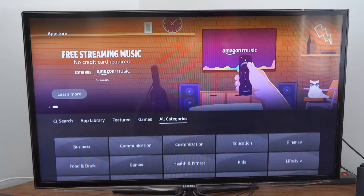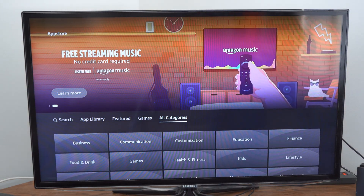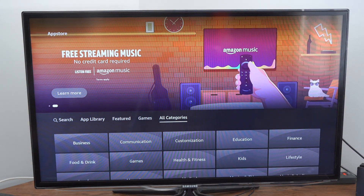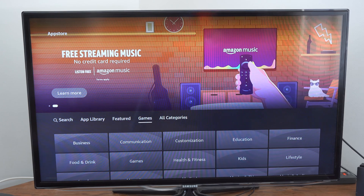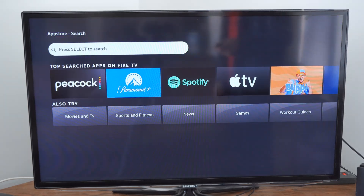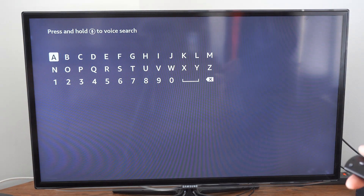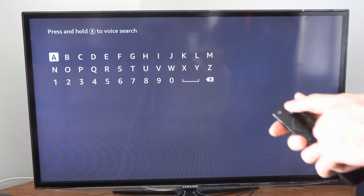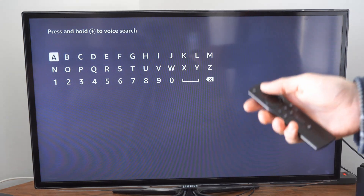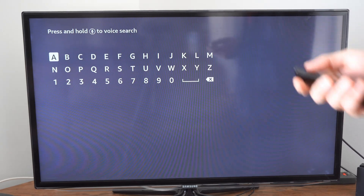Sometimes it might be a little bit difficult to find the application you want. You can go over to search and specifically search for the application. You can type it in, or otherwise hold down the voice icon on your remote and just say something.